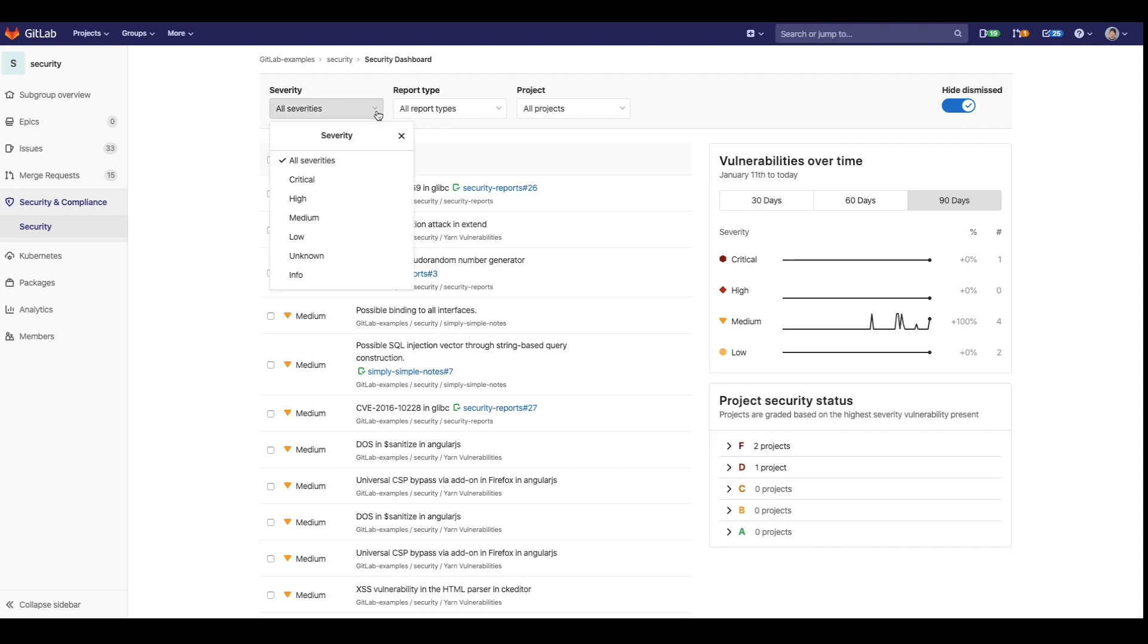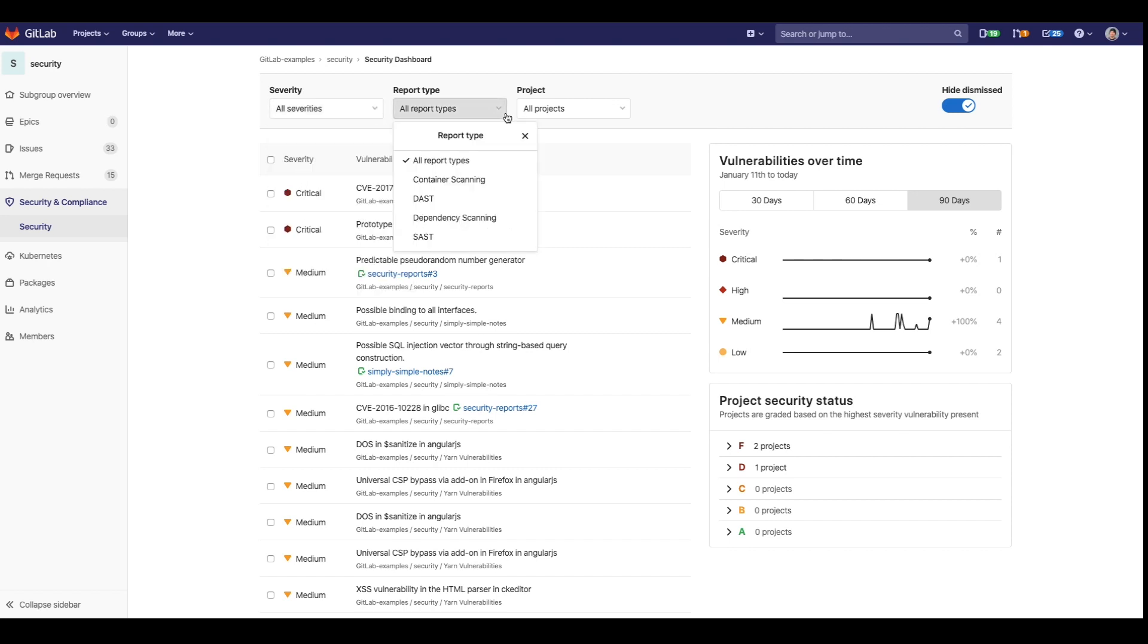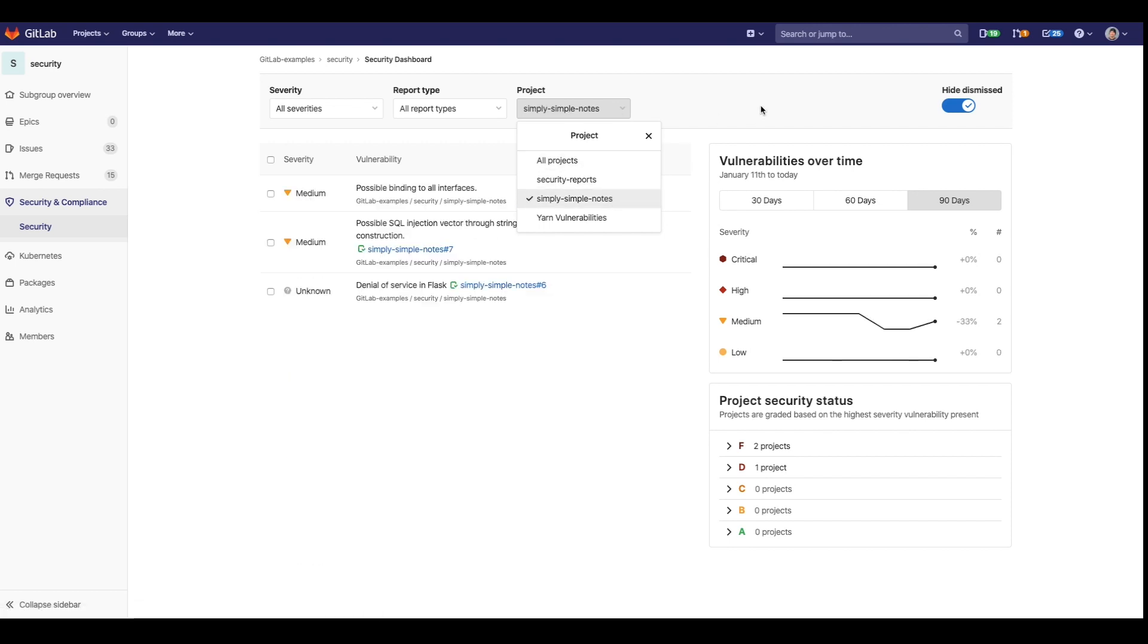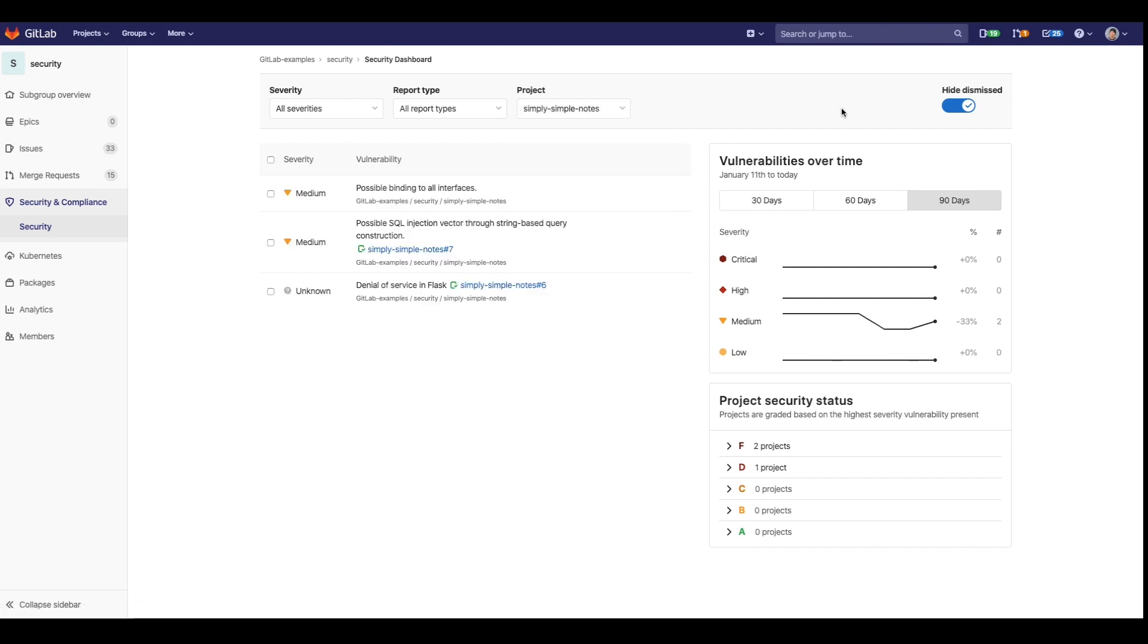Here you can also sort by severity, as well as report type. You can also sort by specific projects, such as the one we were just in. Here unhiding dismissed vulnerabilities is also an option.